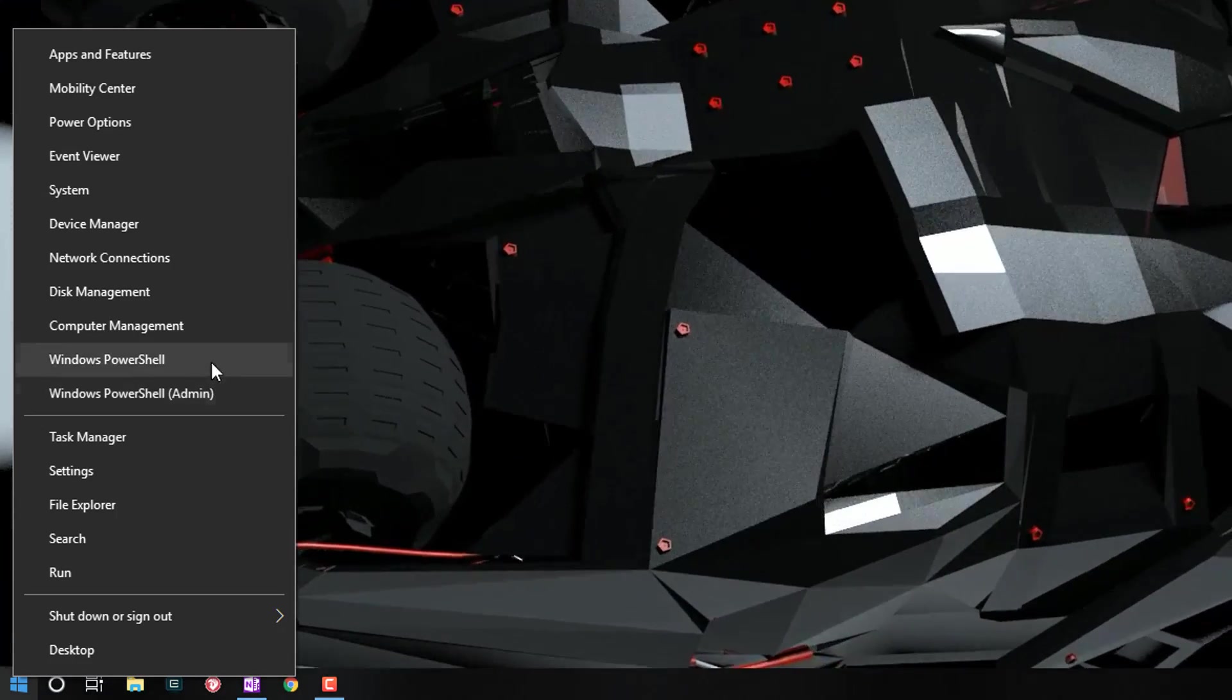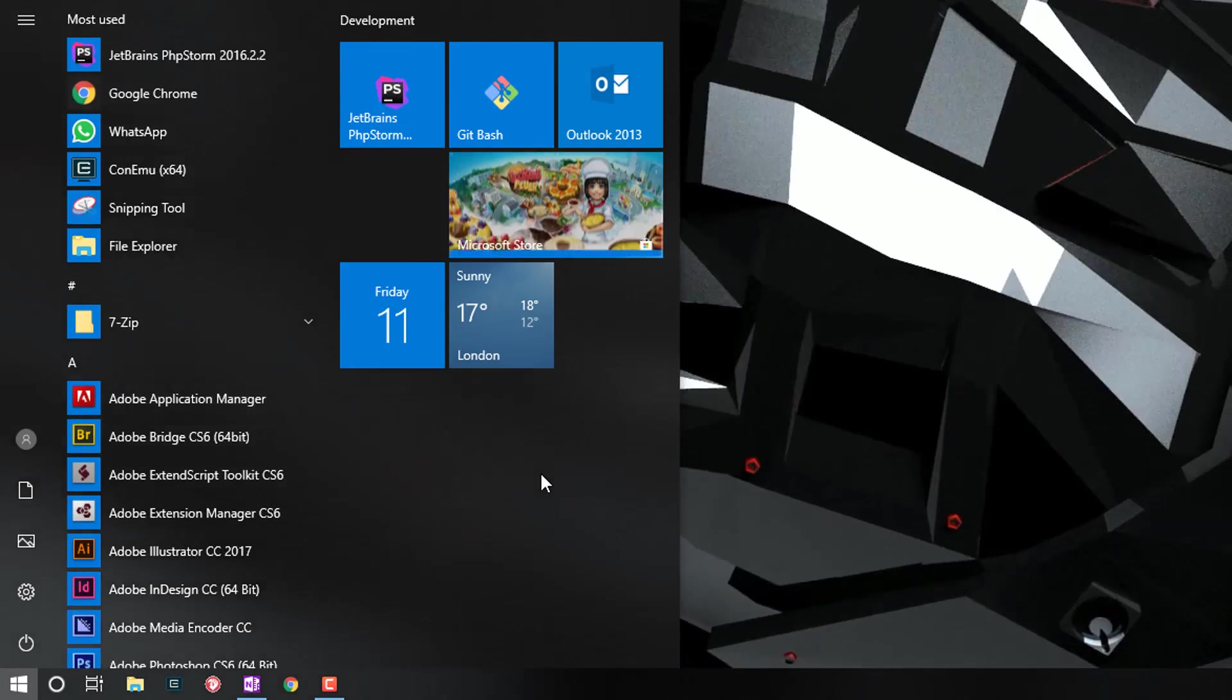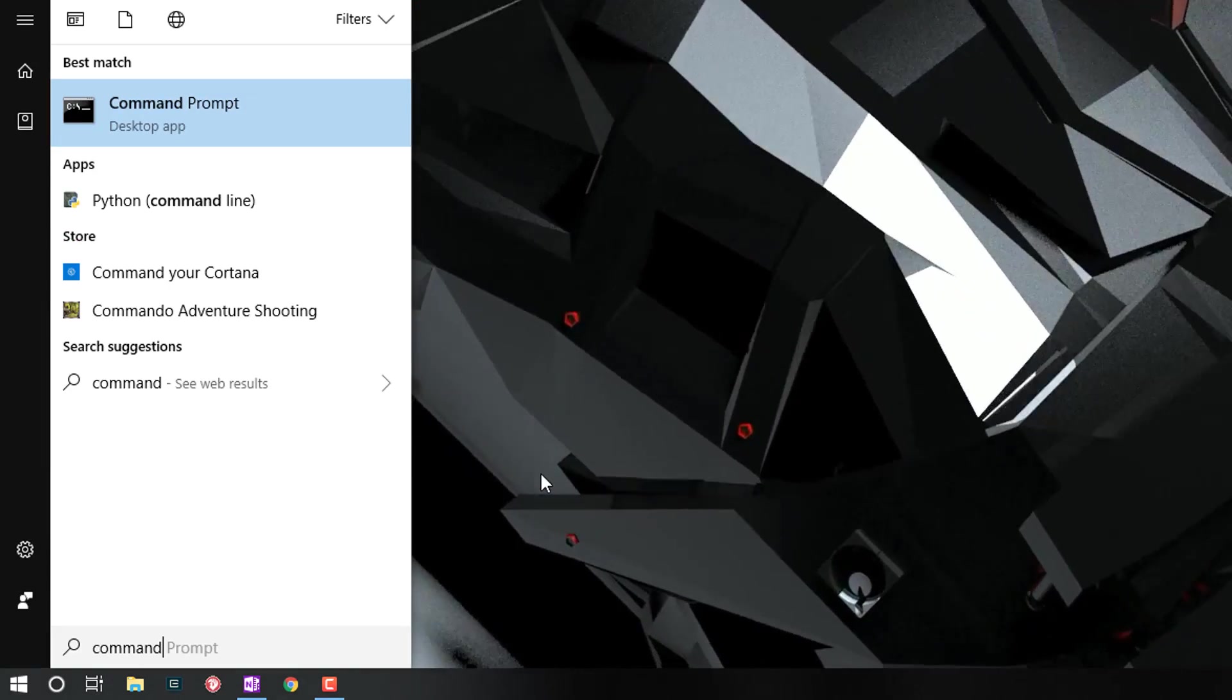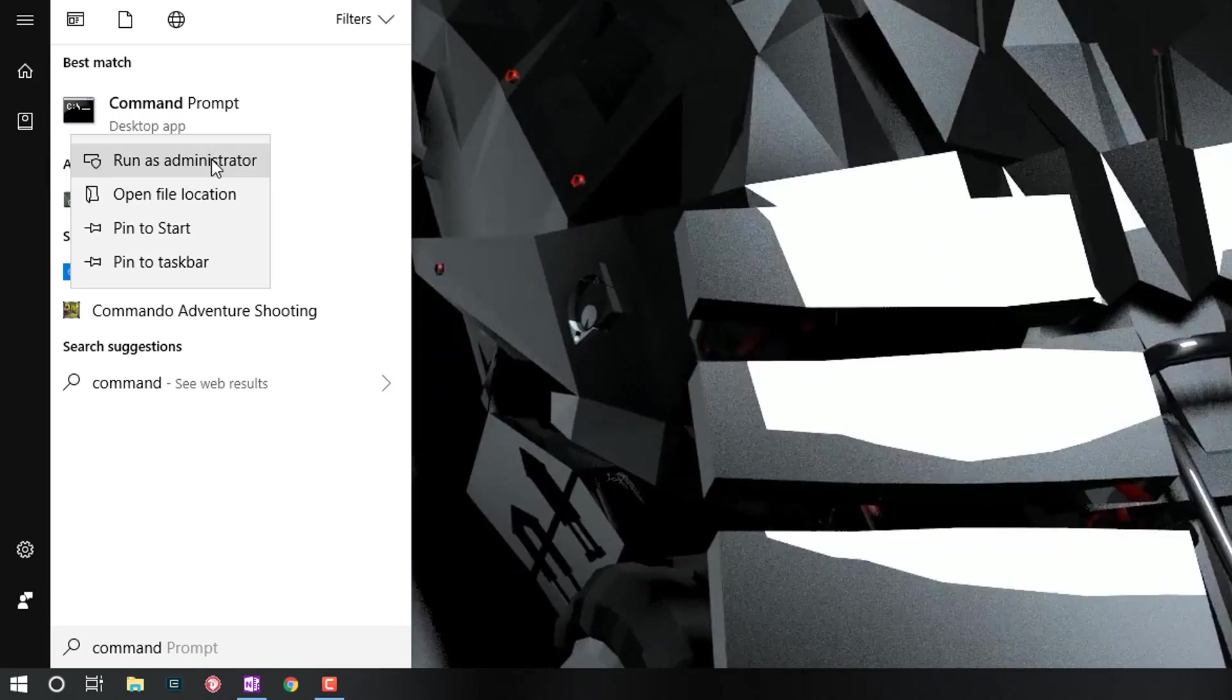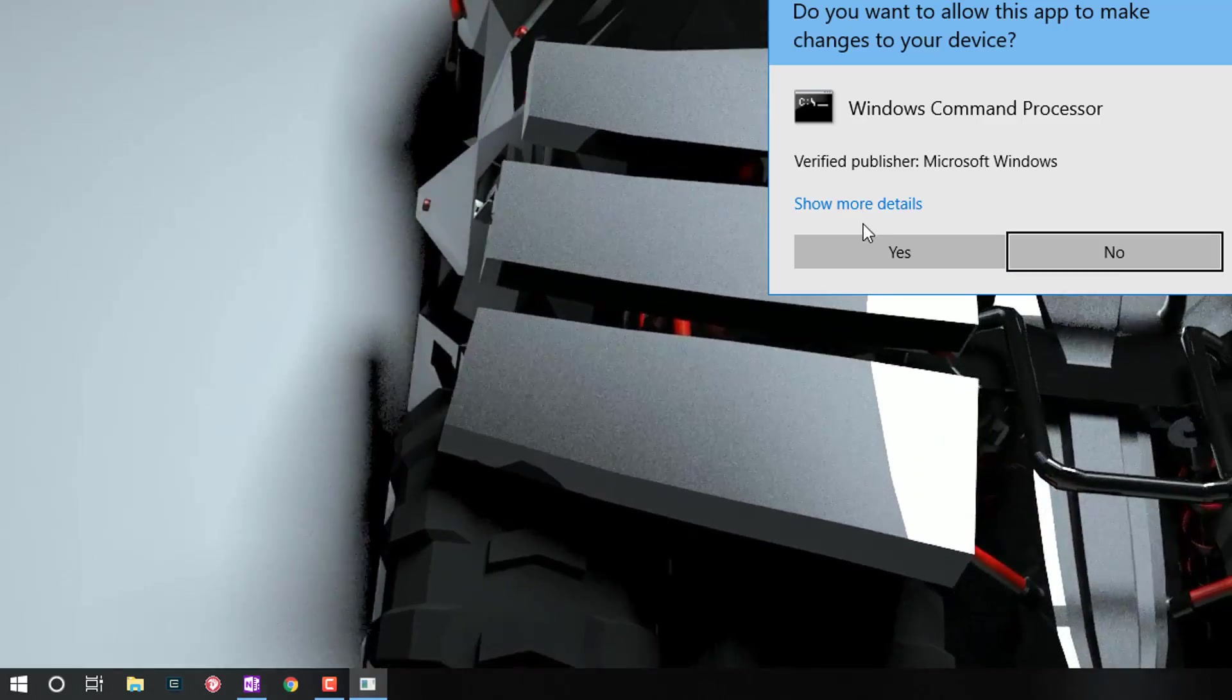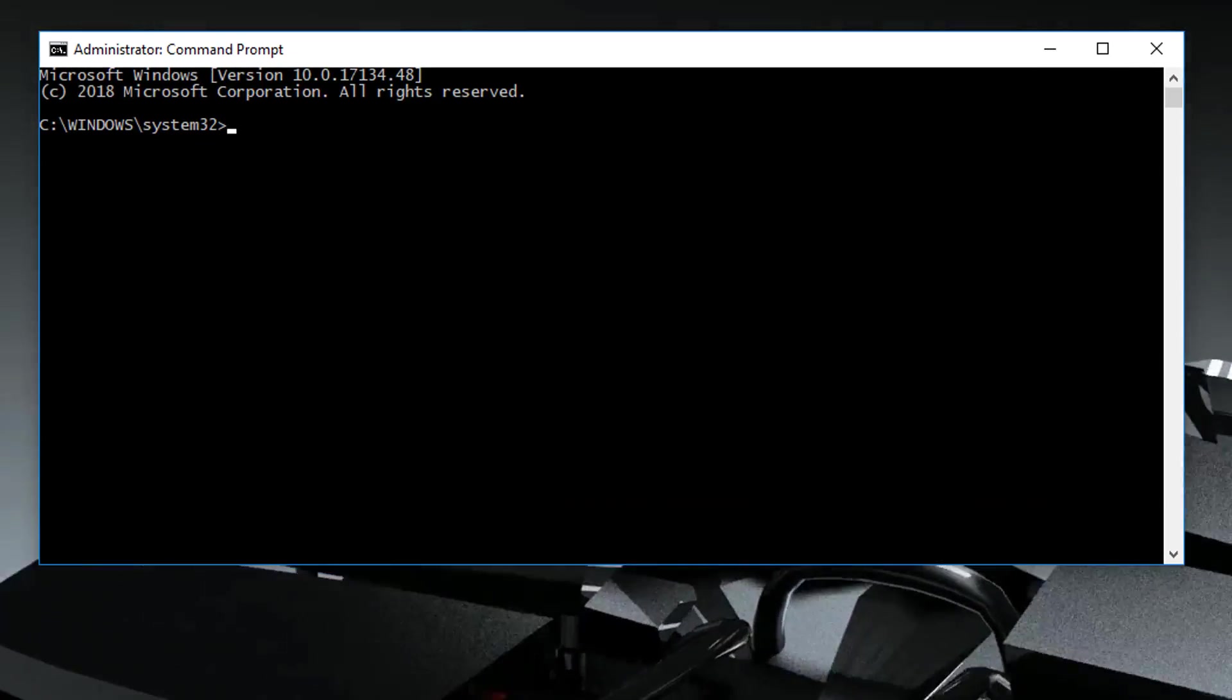If you don't have this as an option, what you might want to do is just type in command on the start menu and right-click and run this as an administrator. You can run this command in both PowerShell and Command Prompt.